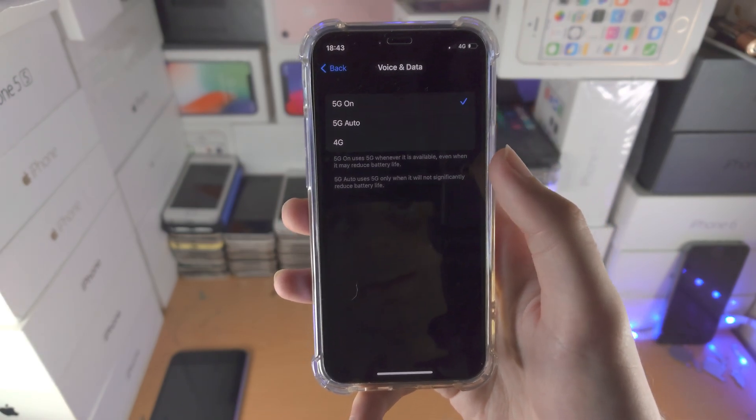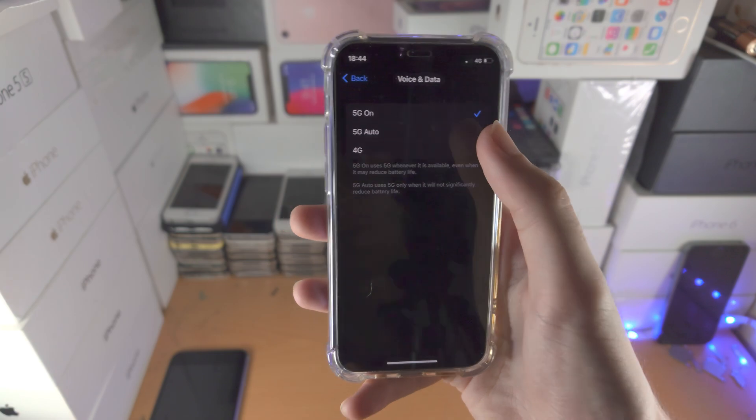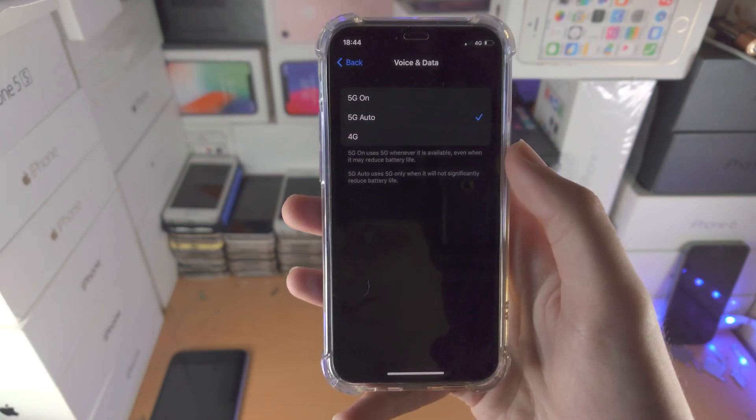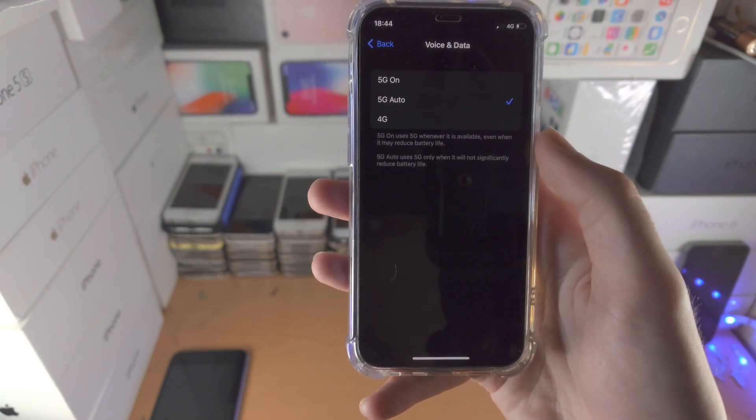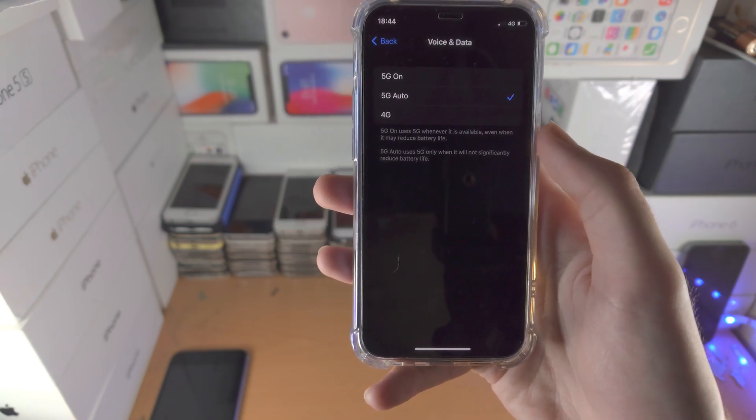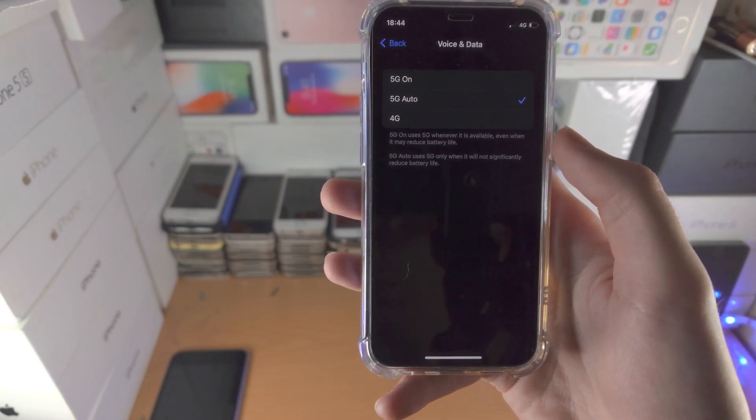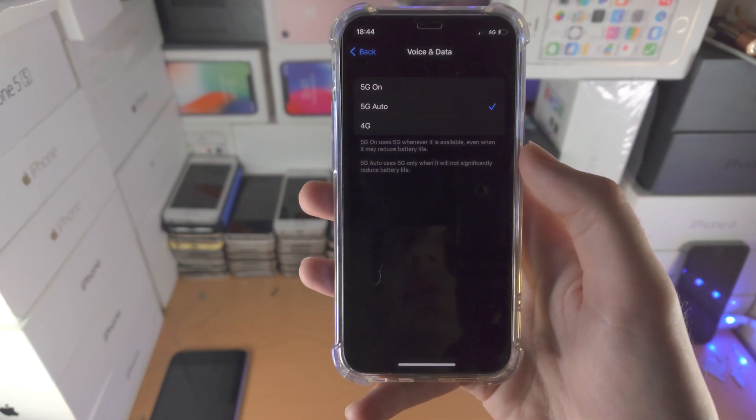It will not automatically connect to 5G towers if you have 5G auto because 5G will only be used for resource intensive tasks which use a lot of data.